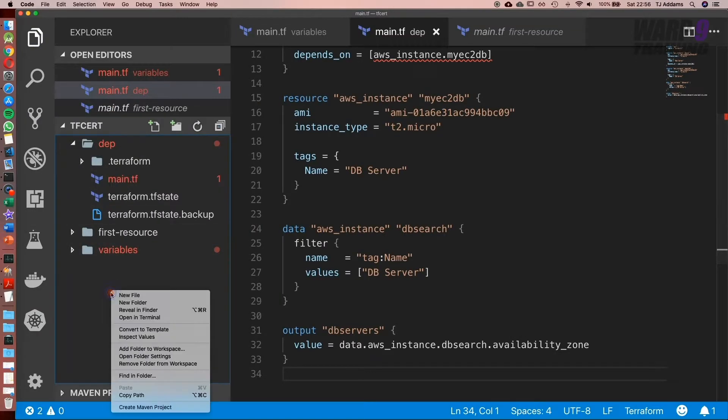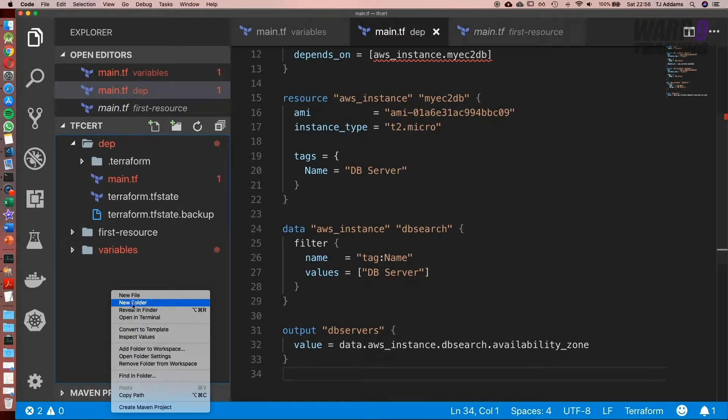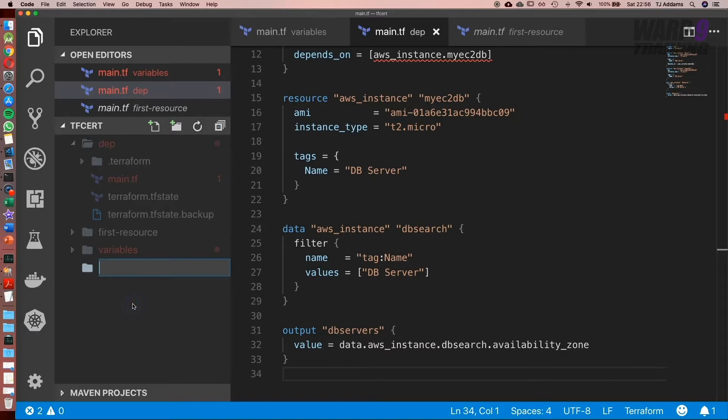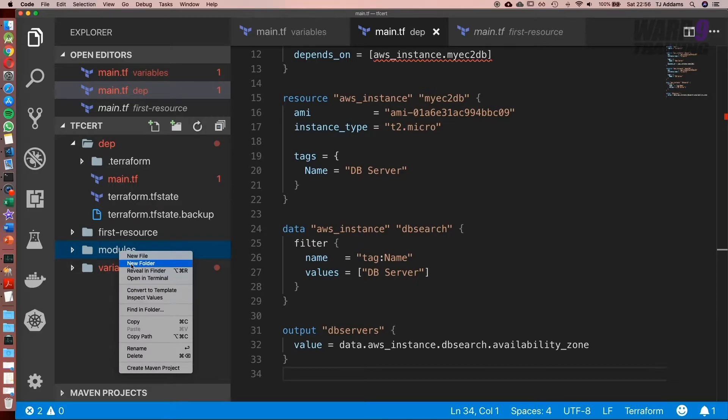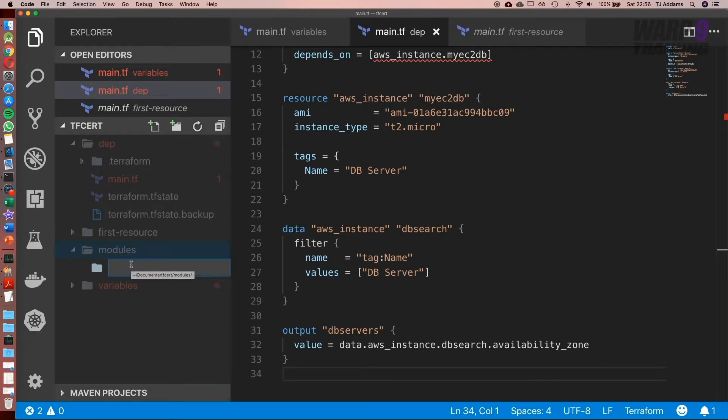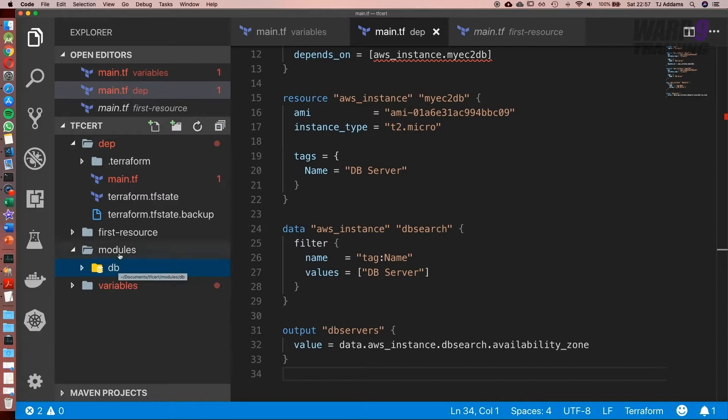So what we're going to do is create a new folder and I'm going to call this modules. Inside we're going to create a new folder and I'm going to call this db. So this is going to be a db module.